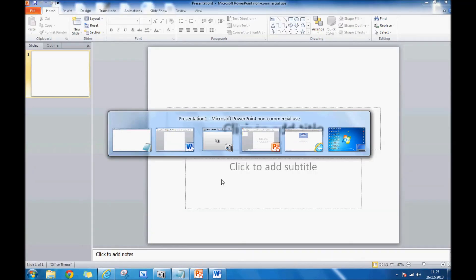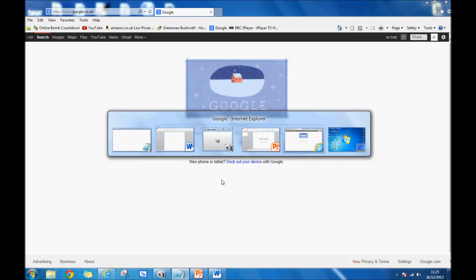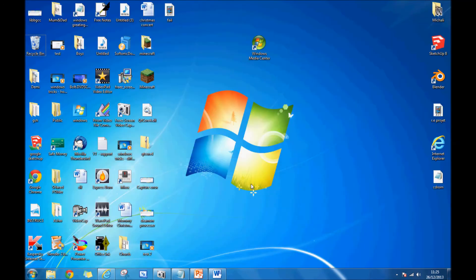So those are the different ways to change from window to window on Windows 7. Thank you very much for watching.